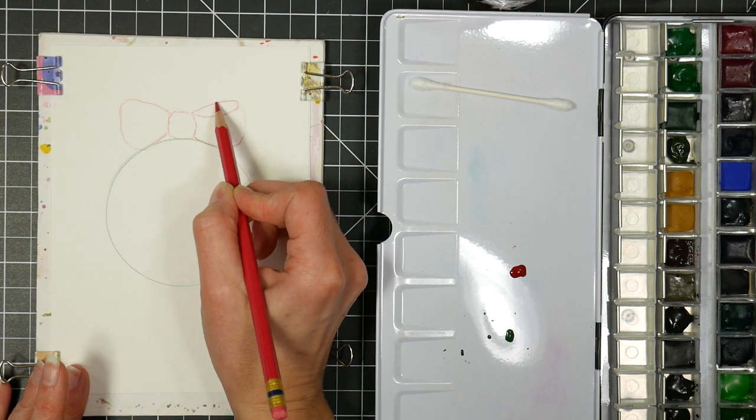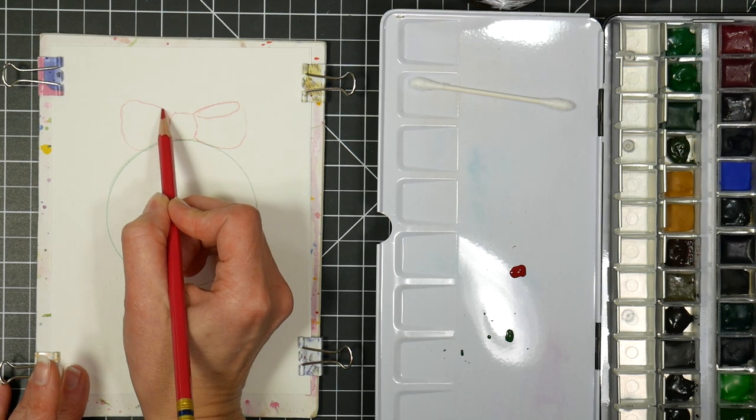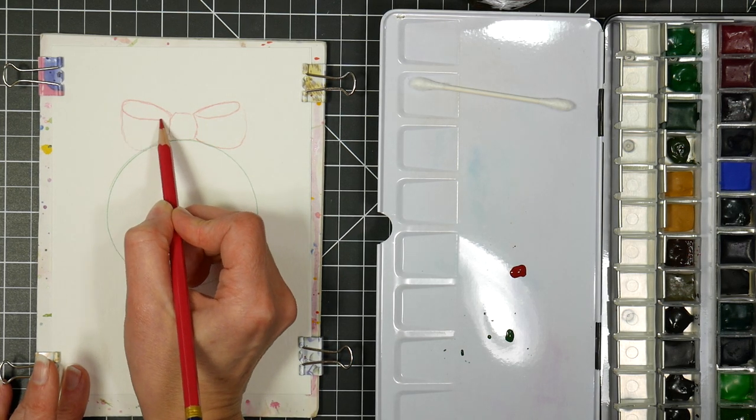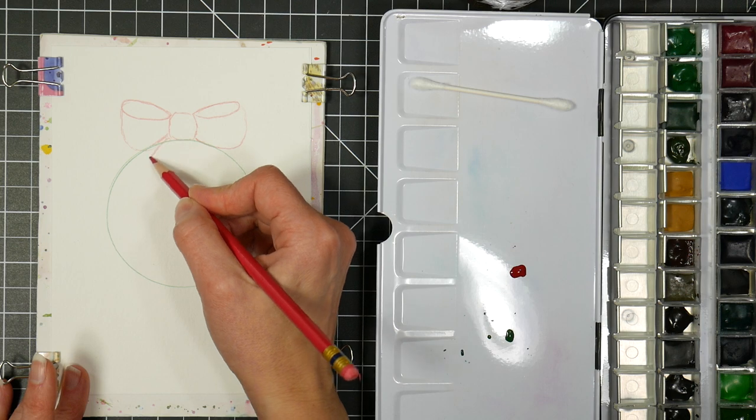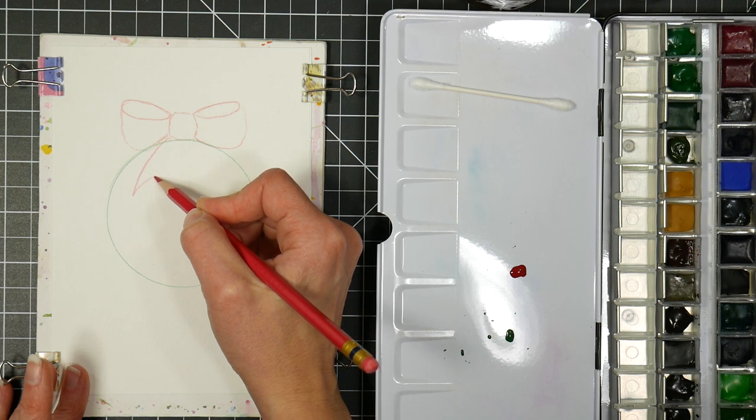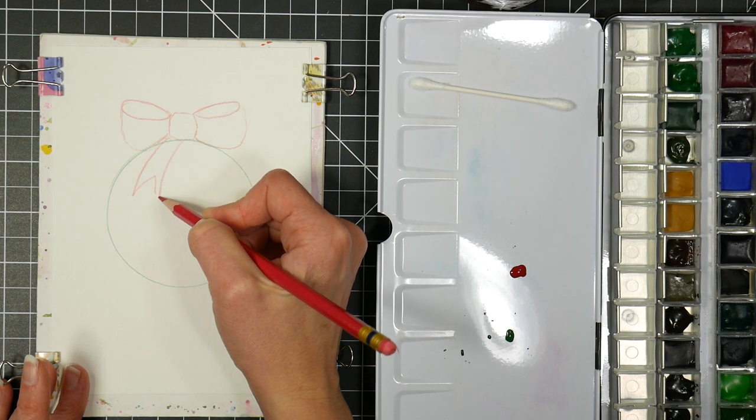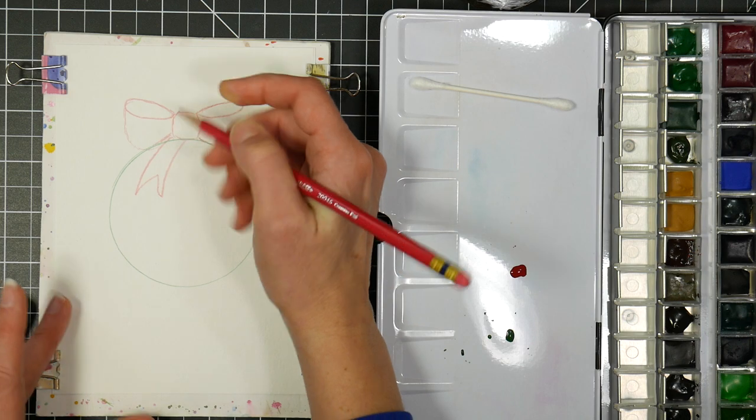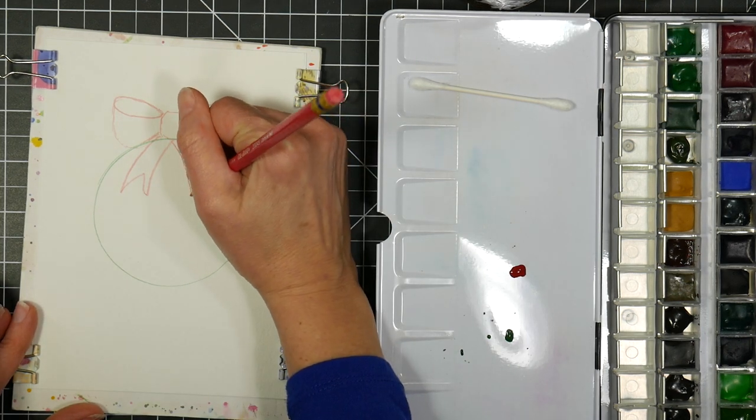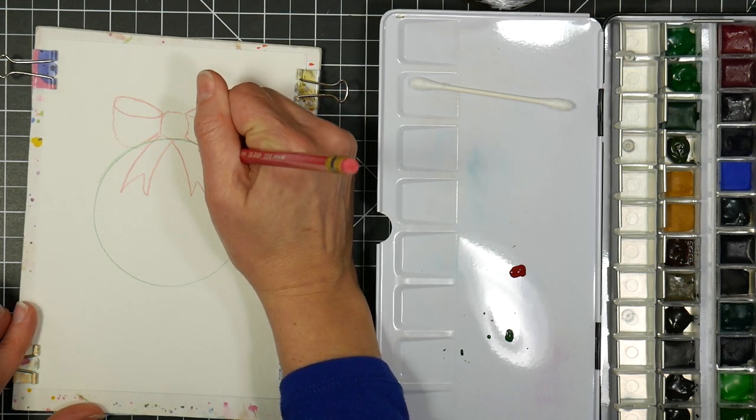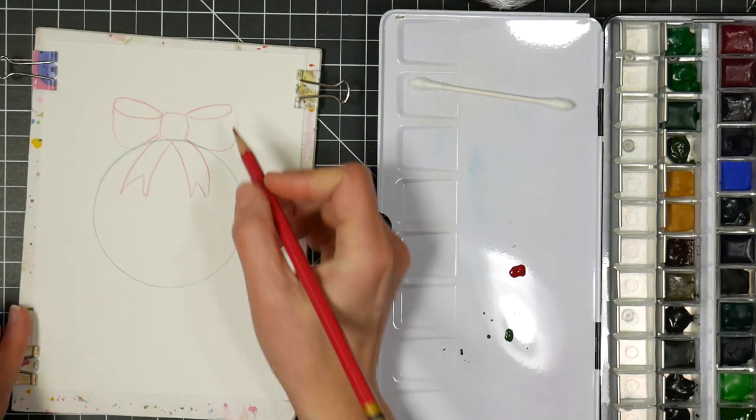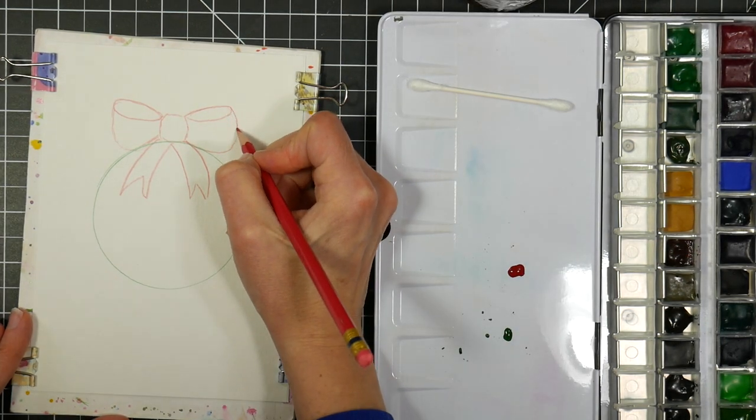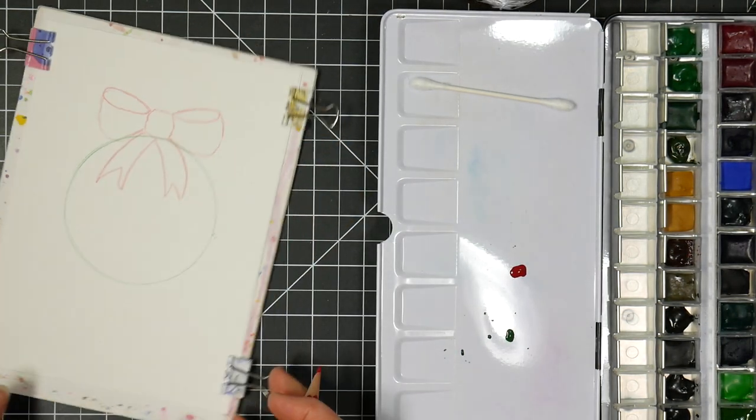And then we're going to give it some hanging little tails. Now keep in mind you can use regular pencil. I'm using a color erase colored pencil, and I'm drawing it darker so you can see what I'm doing.